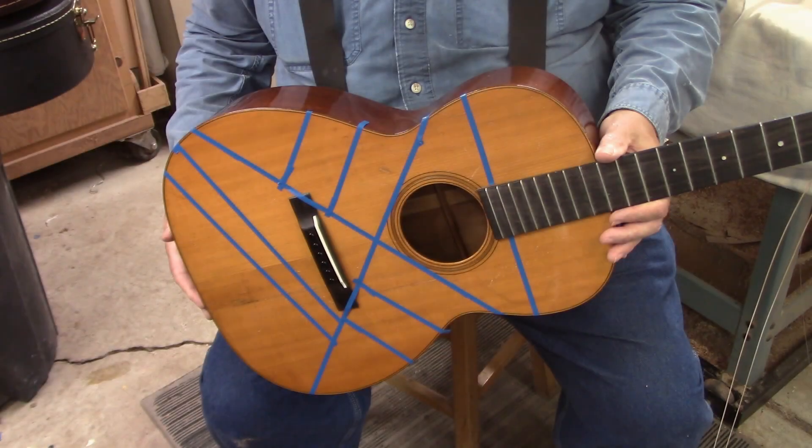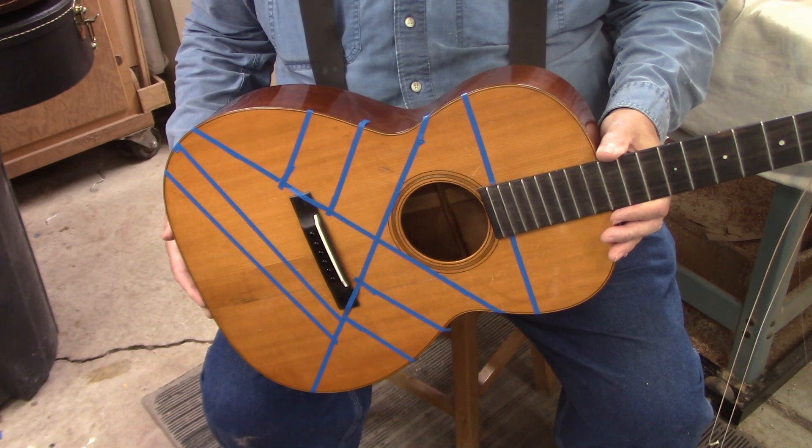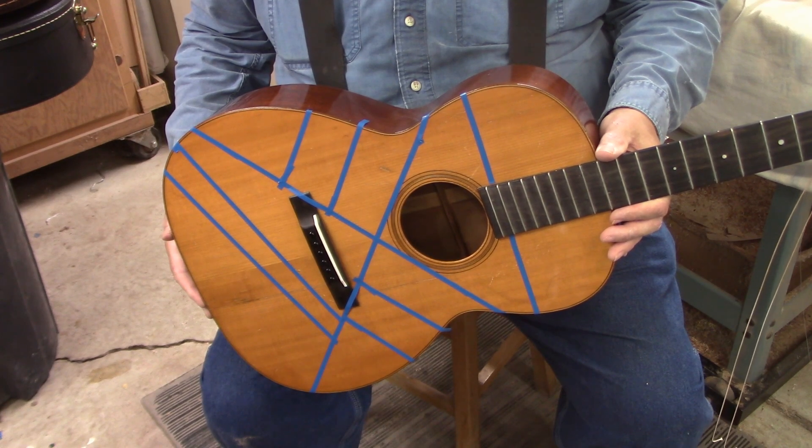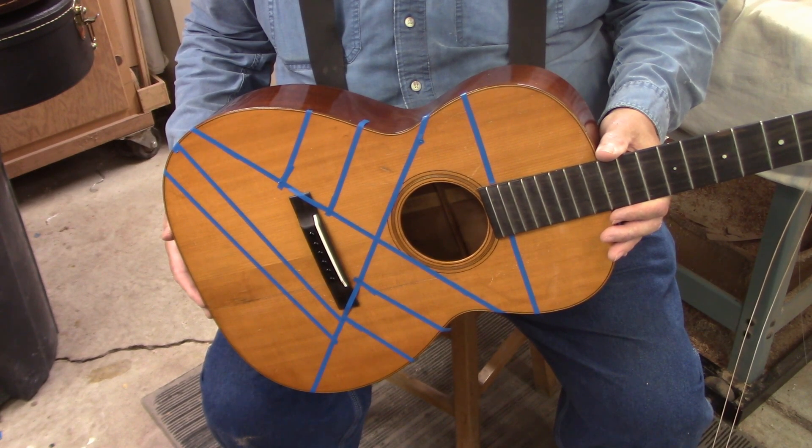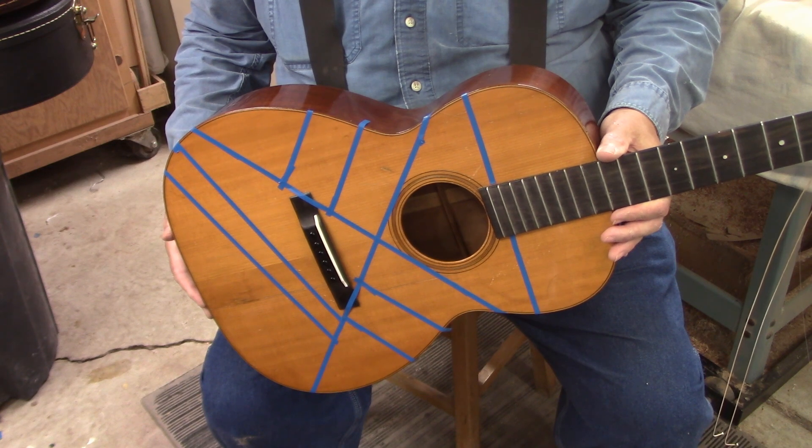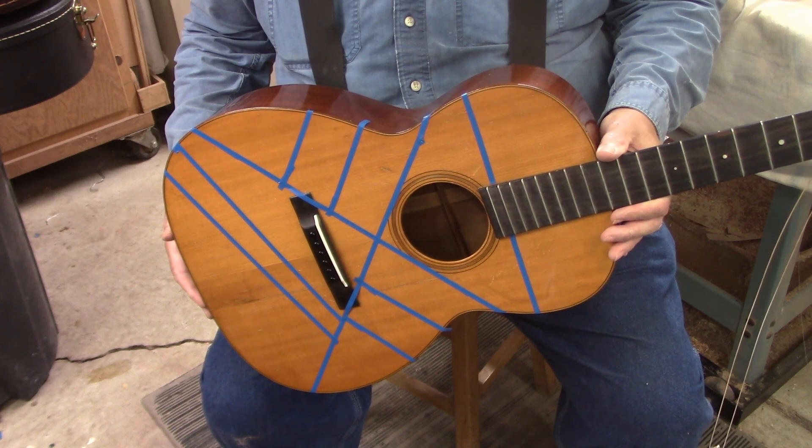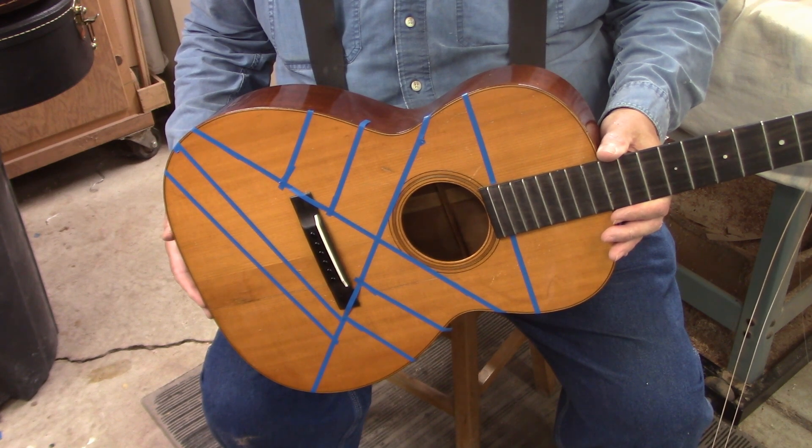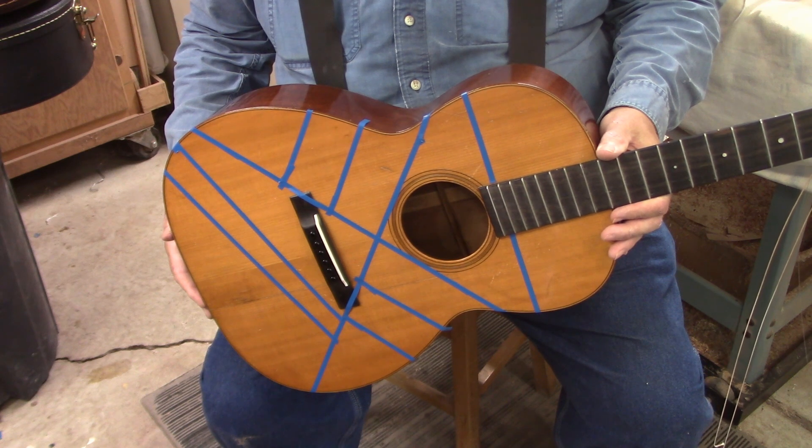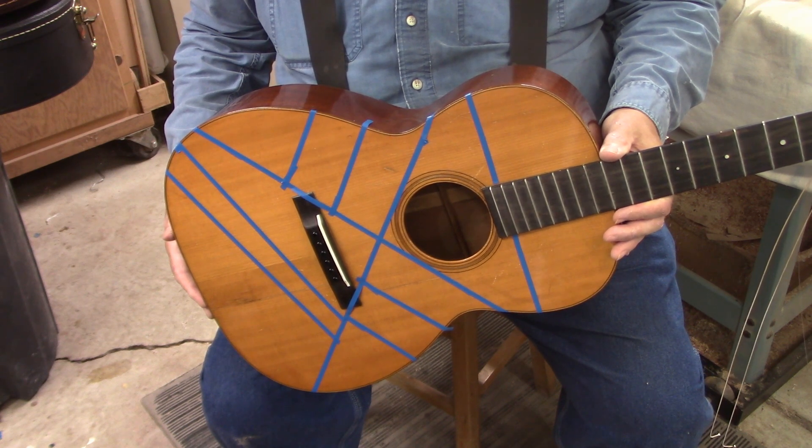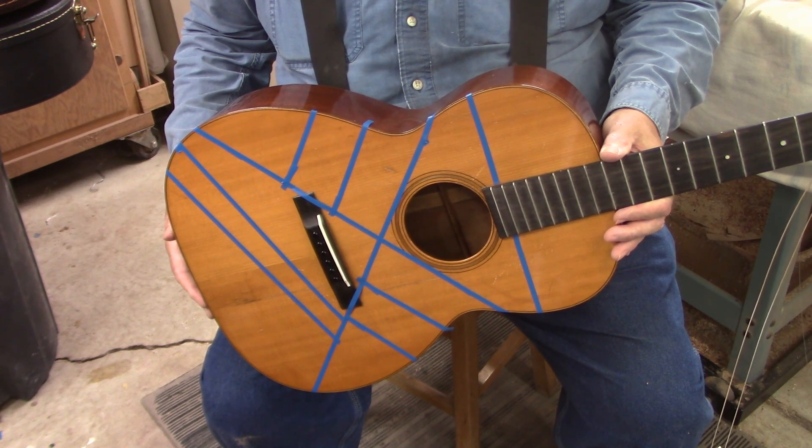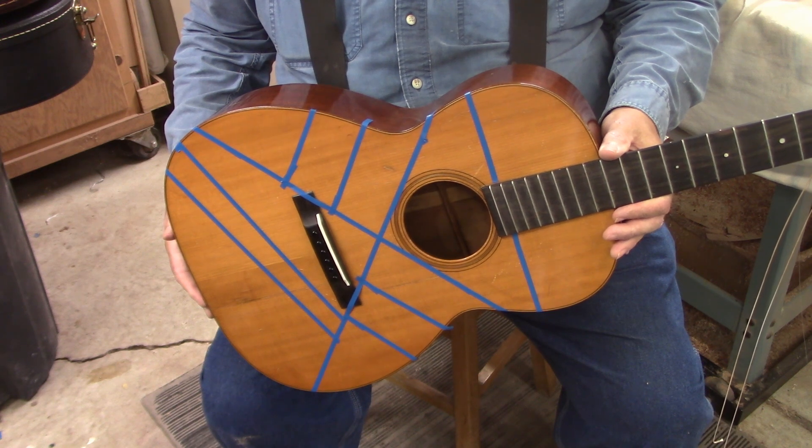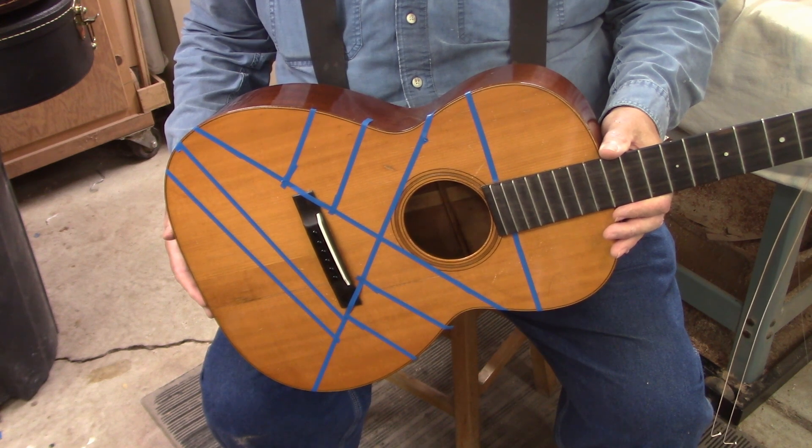Here we are back with the 1927 Martin 00018. It has an incredible sound when it's strung up, so Jeff and I thought it would be fun to try to lay out where the braces are and take some thickness measurements of the soundboard and probably the back.